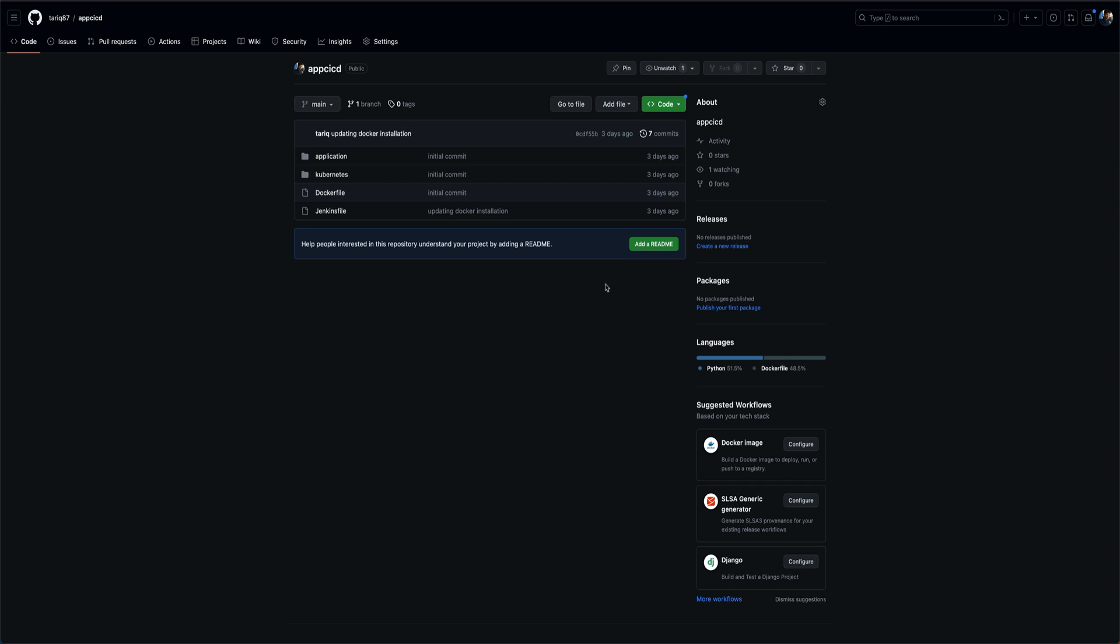In this video we are going to deploy a Python application onto a Kubernetes cluster. I'm not going to cover how to build a Kubernetes cluster in this video. I assume that you already have a Kubernetes cluster running on EKS or anywhere. We are going to deploy an application on that Kubernetes cluster using a CI/CD pipeline.